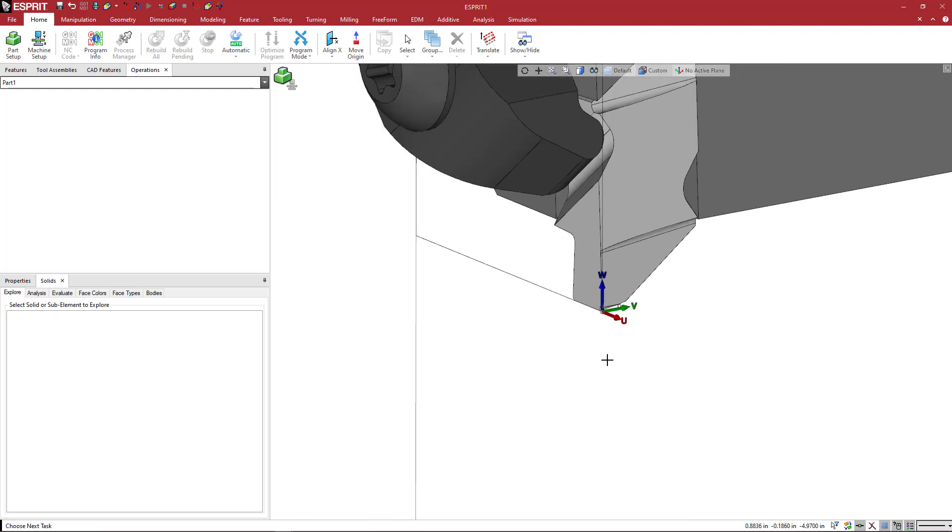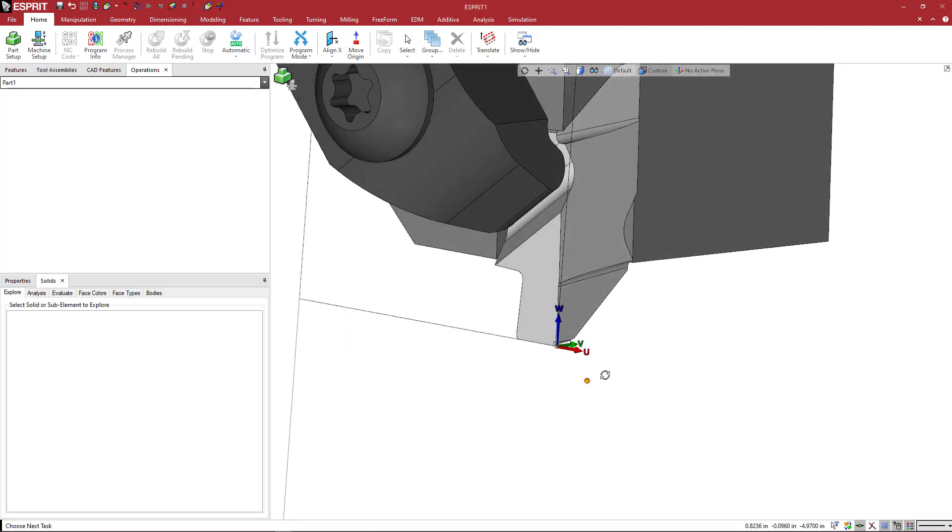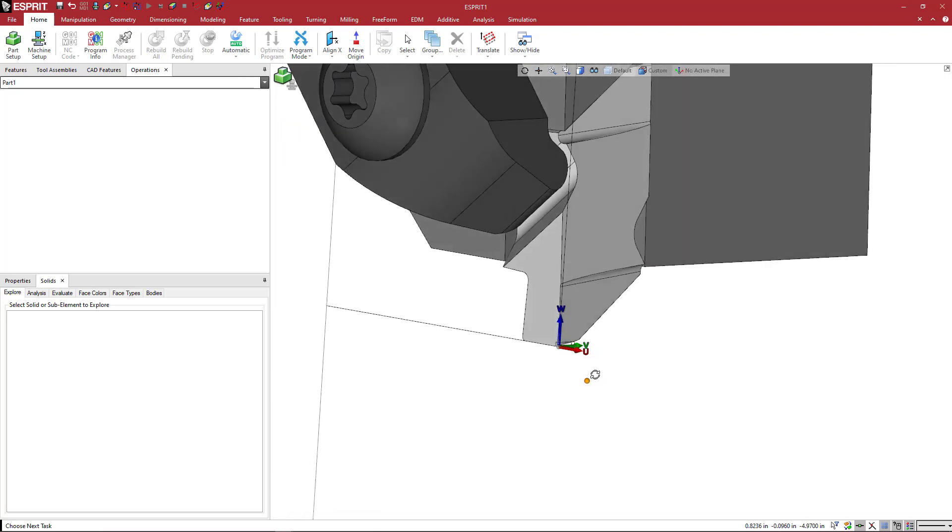So we're pretty much ready to go. I'm going to go ahead and because this insert is really the only one that would work for this,